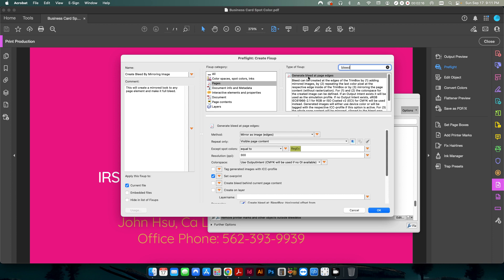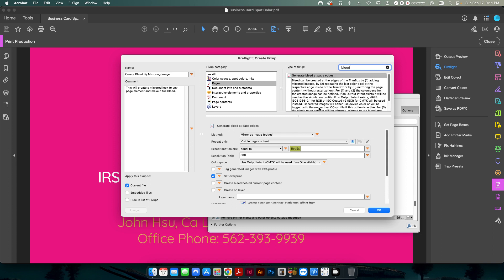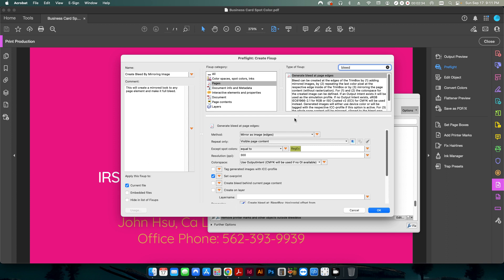Now there's two different types of bleed that are built in to preflight. One is called generate bleed at page edges, and one is called generate bleed by upscaling. Basically the difference between the two is this one is going to take whatever image is near the edge of the page, and it's going to try to mirror that and create the additional bleed that you want.